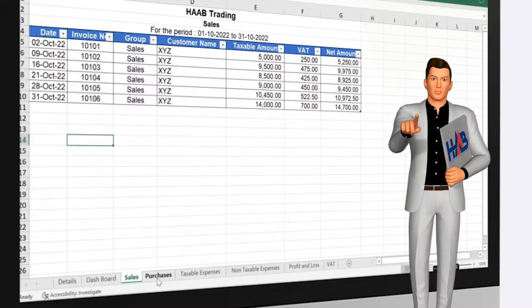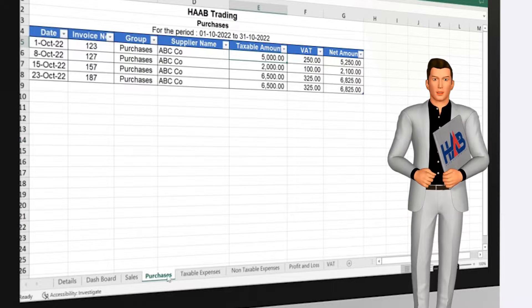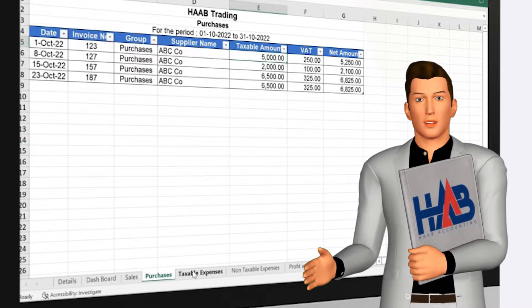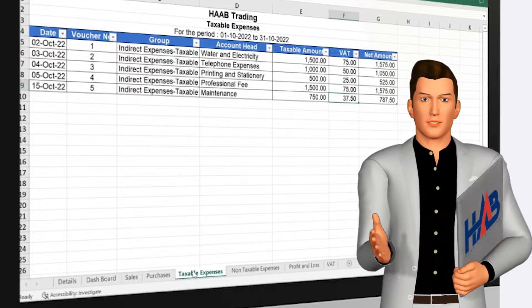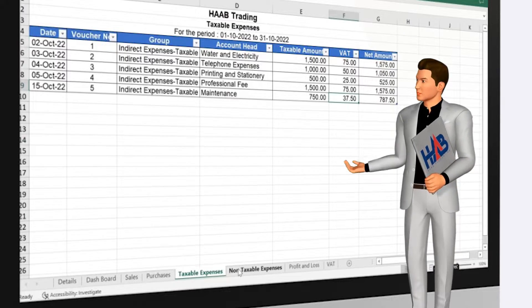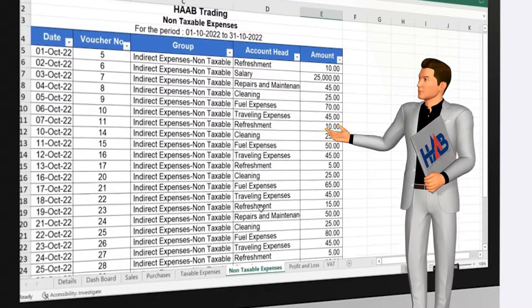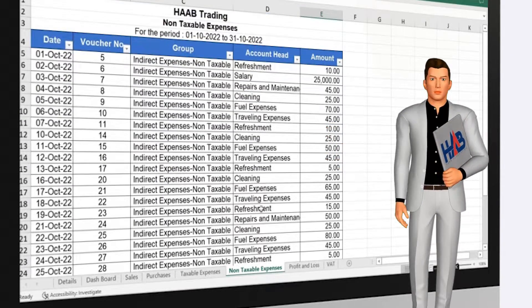It's a simple format and so easy to make with basic Excel techniques, and can be expanded to suit your business needs. This template is useful for small companies that don't have accounting software.